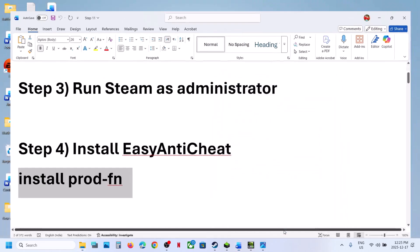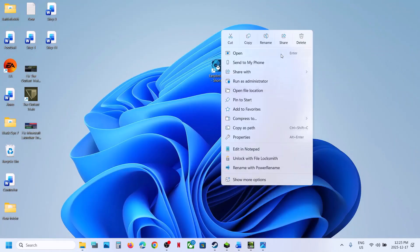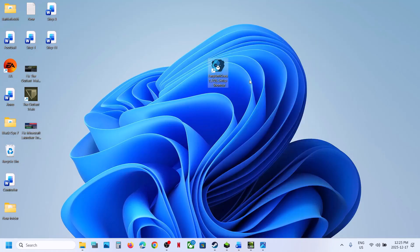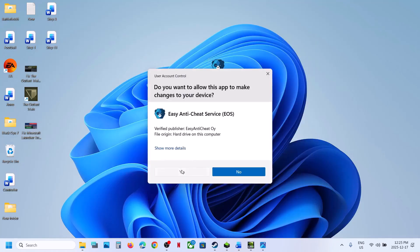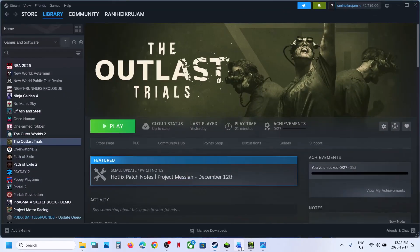Click Apply, then OK. Right-click the setup shortcut and run it as Administrator. Click Yes to allow. Now launch the game and check.